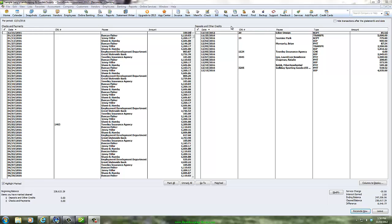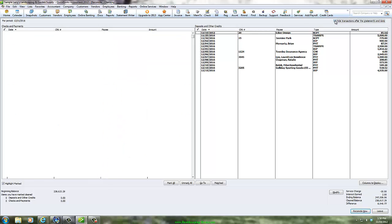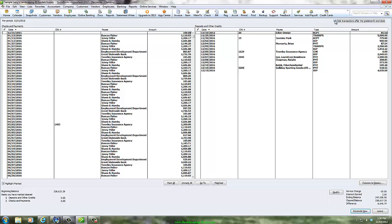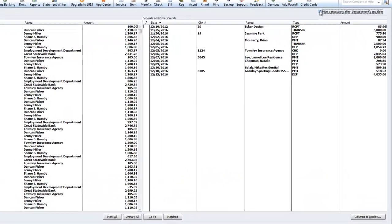If you have a lot of transactions, it can be helpful to check the box at the top that gives the option to hide all activity occurring after the end date on the bank statement you are reconciling.